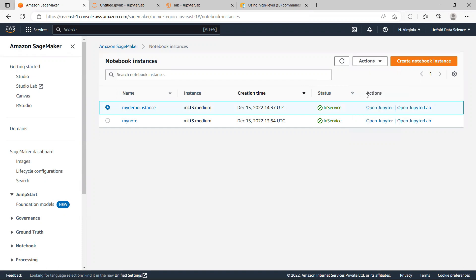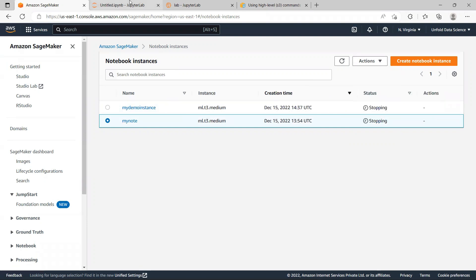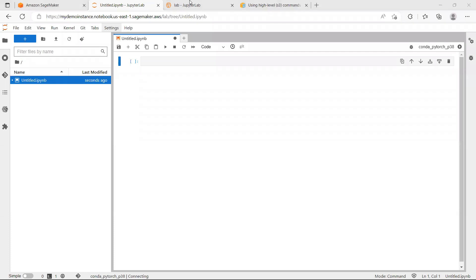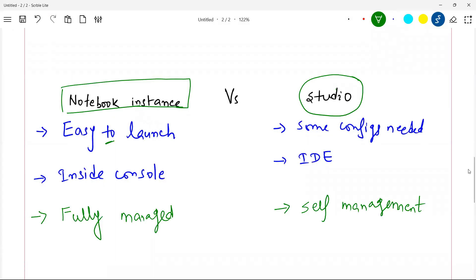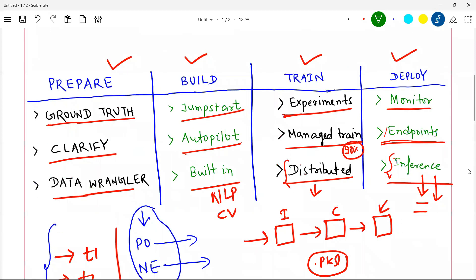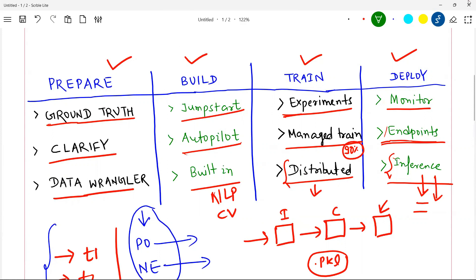Always make it a habit to stop your notebook instances when you are not using them — go to the instance and click Stop — otherwise you may be unnecessarily charged. In our next video, we will see how to use Jupyter notebook instances and Studio for Python experimentation, and I will cover how to deploy your model and create endpoints in SageMaker. The same code will run in both Studio and notebook instances. Please like the video if you're enjoying the AWS series and subscribe to the channel.